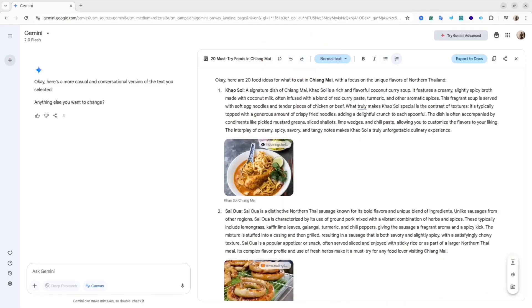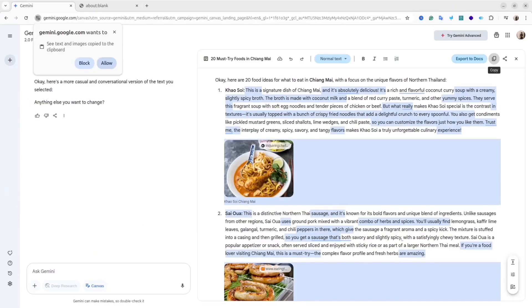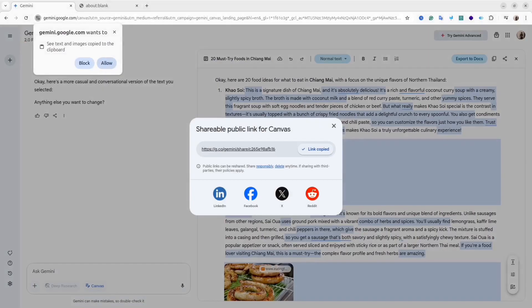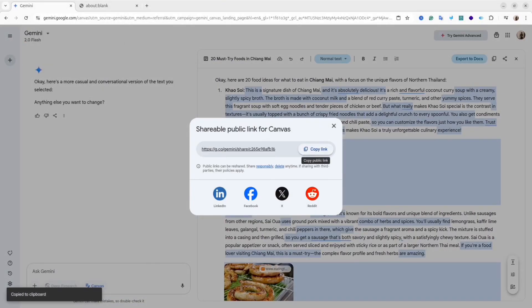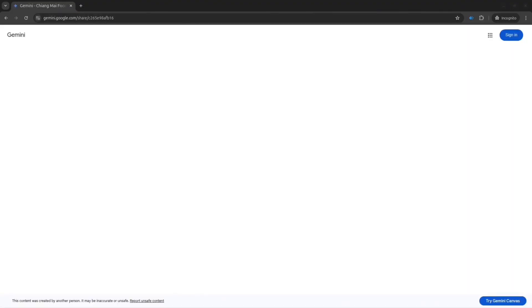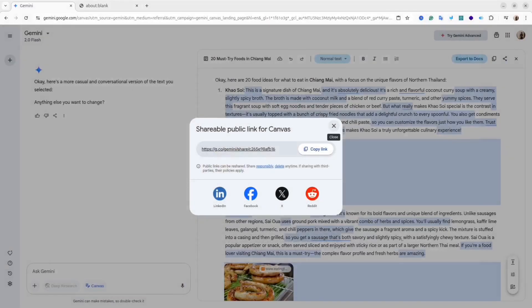You also can export the result to Google Docs with one click. If you want to share this canvas with your colleagues, for example, you can copy the link and share these links with your colleagues, and they will be able to see the canvas without even logging into the Google account. As you can see, this is my canvas and it's accessible through the link.